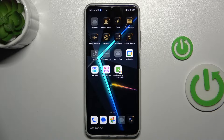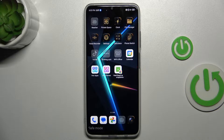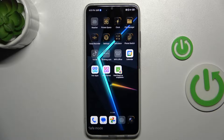Hi guys, welcome to HardRace's Info channel. Today I have the Nubia Neo 5G and I want to show you how to remove safe mode from this device.